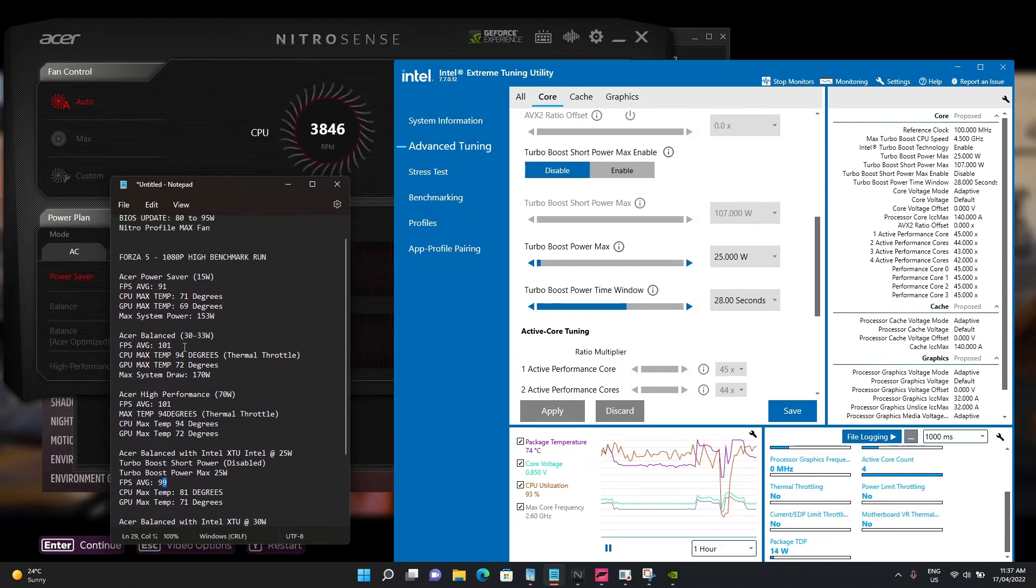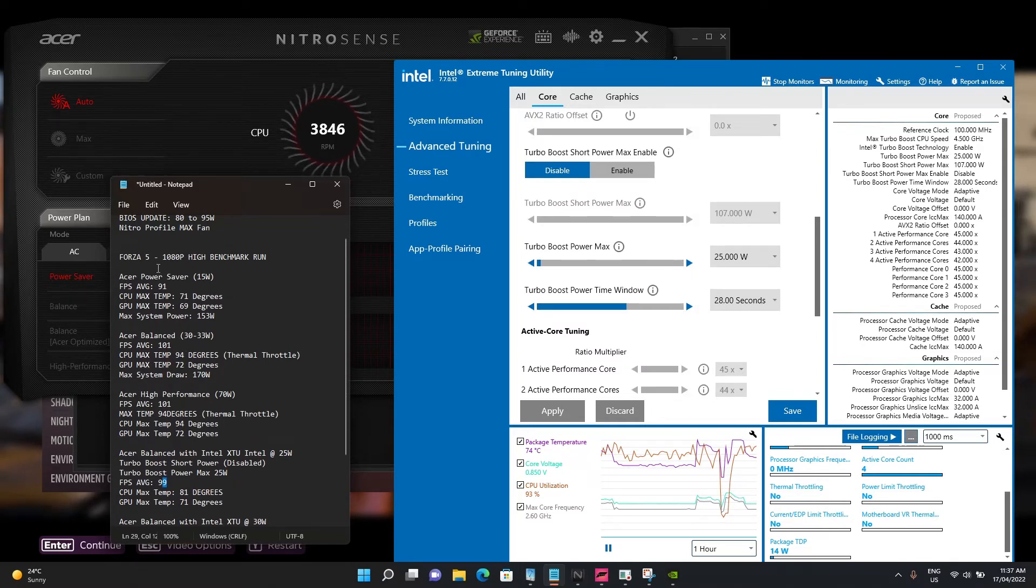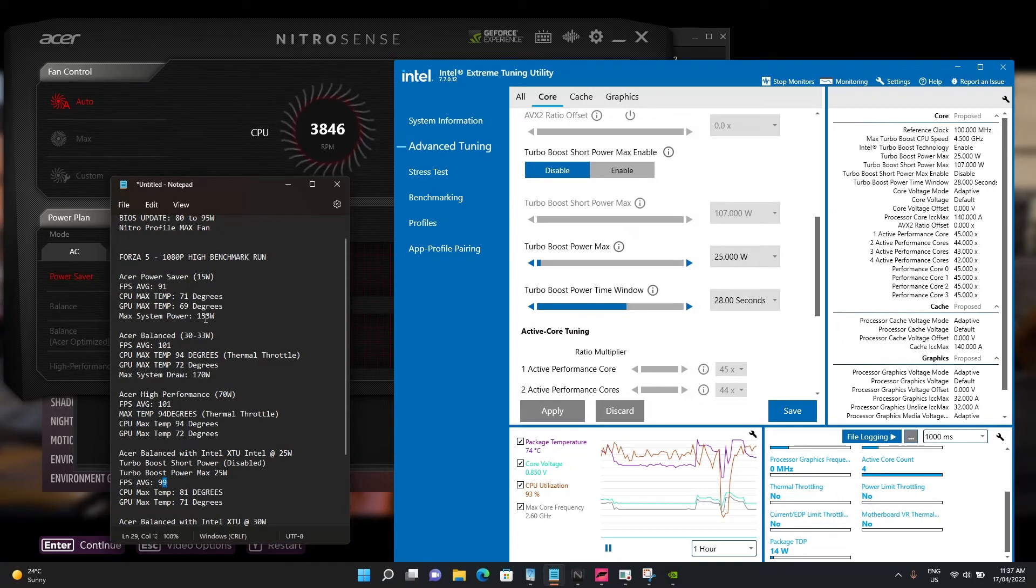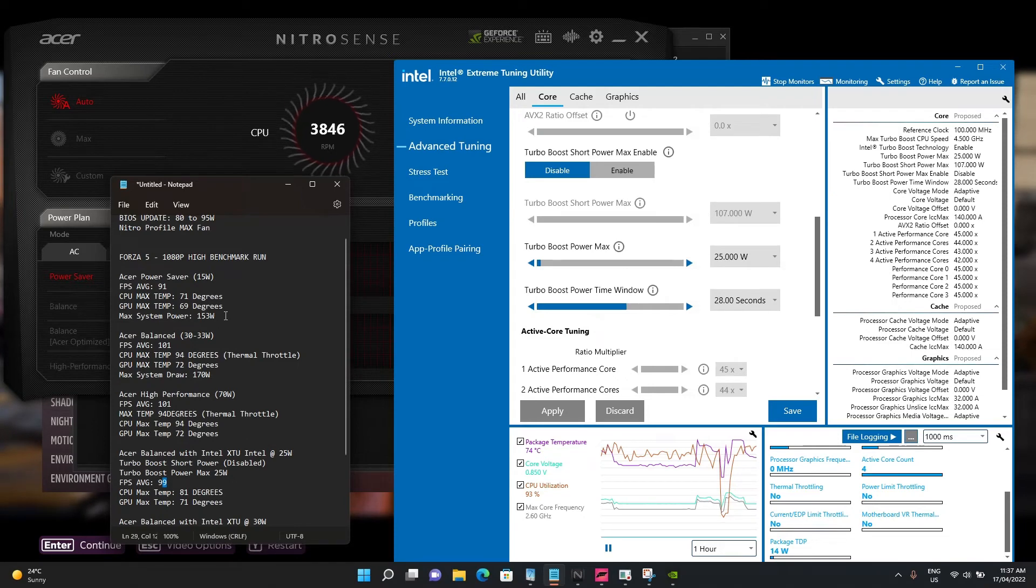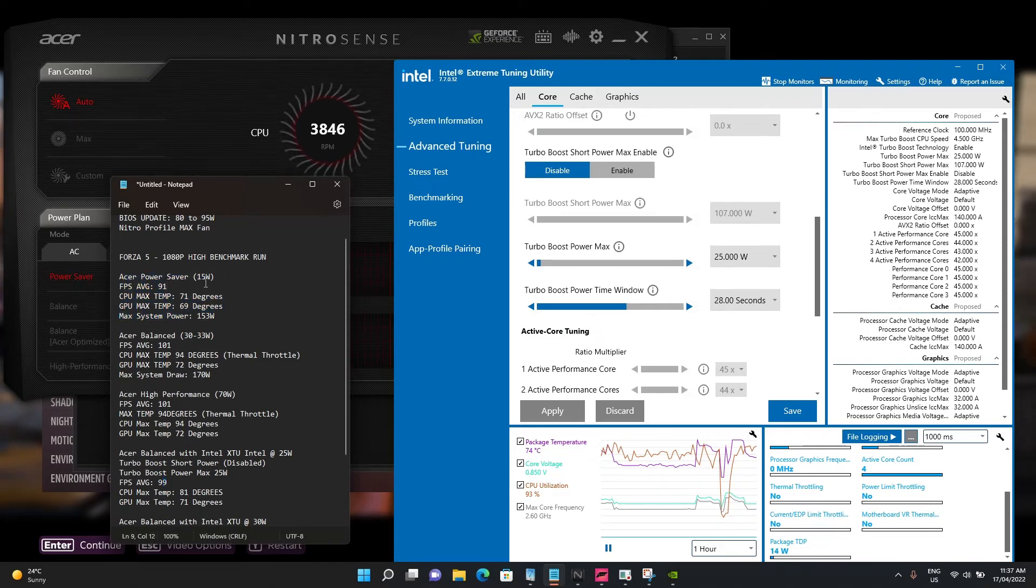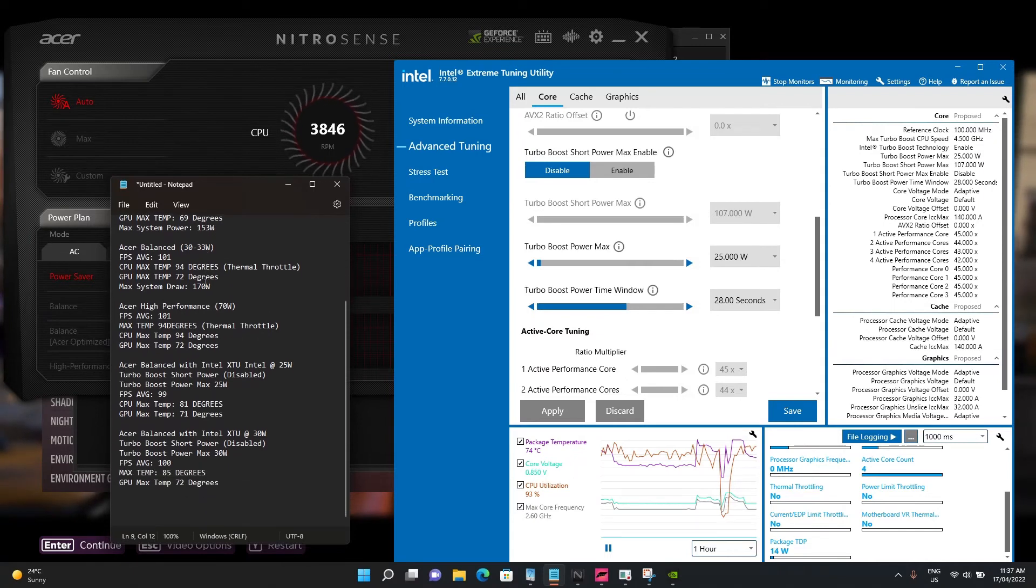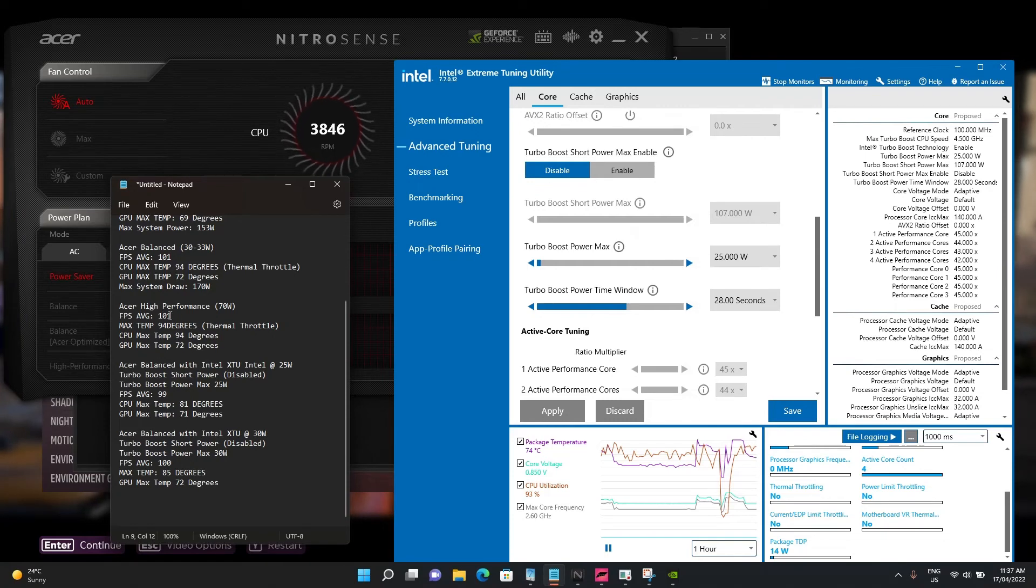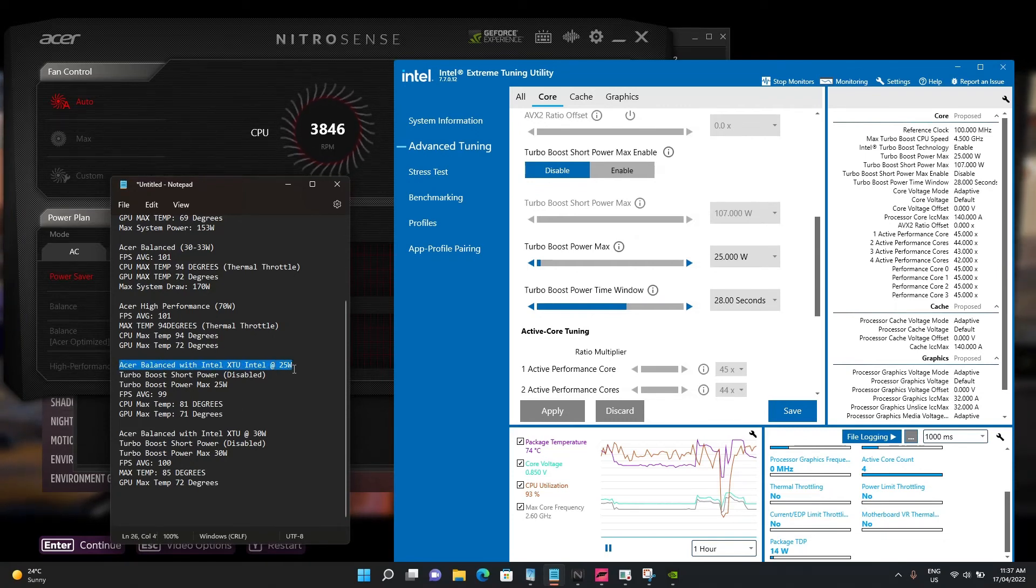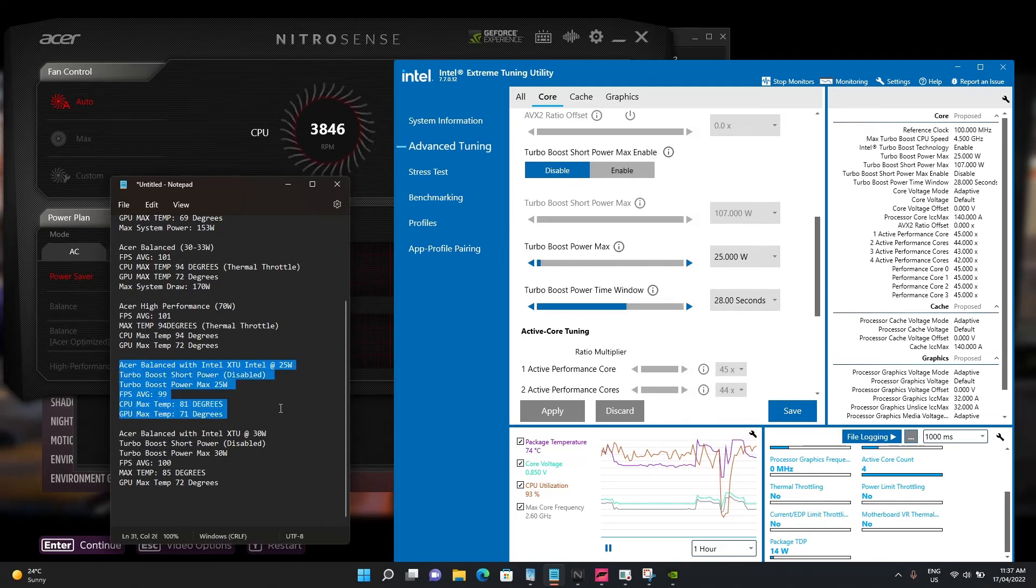You're not taking the performance hit from power saver mode. If you're not fussed about maximum FPS, the easy method is the power saver setting. If you want to eke out more FPS while avoiding those cooking temperatures from balanced or high performance, I'd work with 25 watts using the Intel Extreme Tuning Utility.